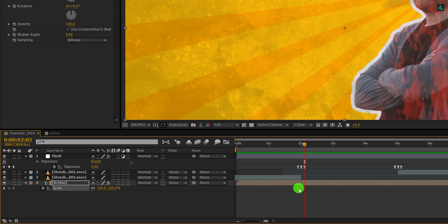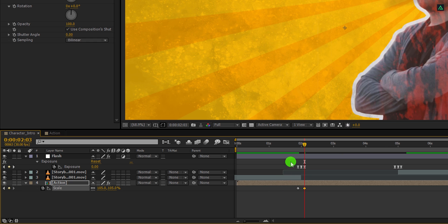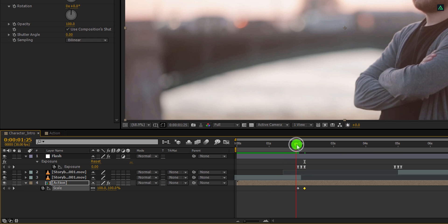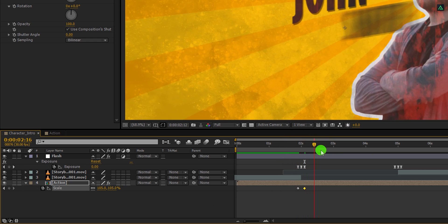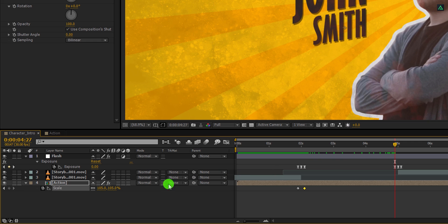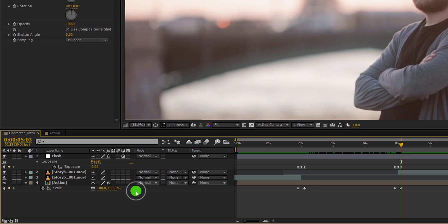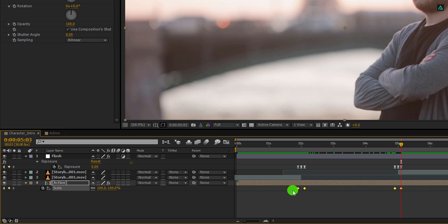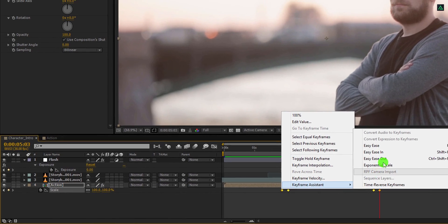Now, change the scale value to 105%. It will add this little scale animation. Now go to the second exposure keyframe position and click here to add a keyframe on it. Go to the last keyframe position and change the scale value to 100%. Cool. Now select all keyframes and easy ease them as well.